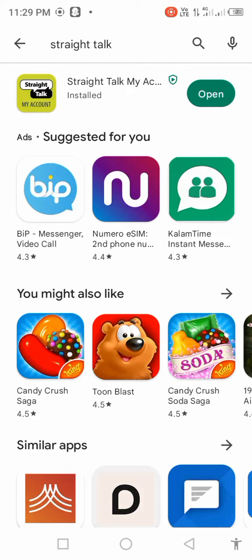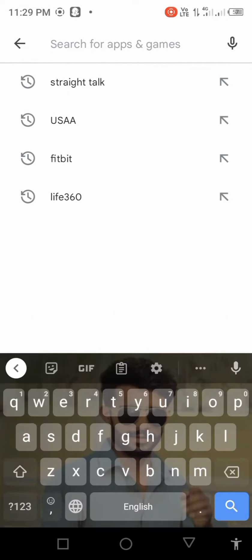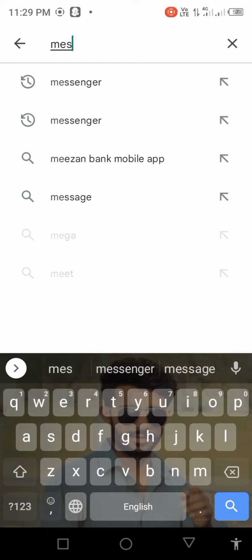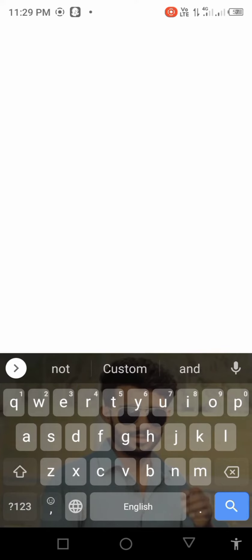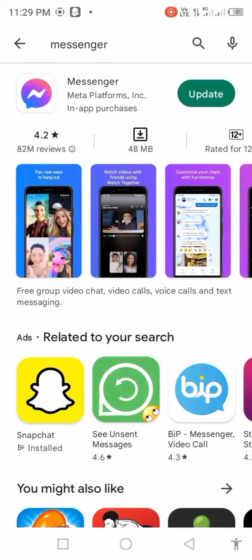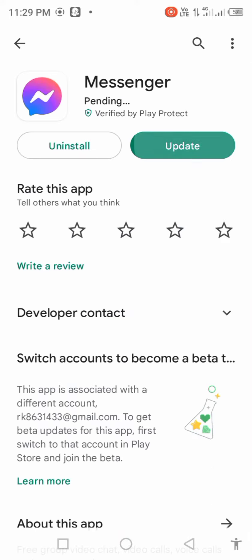Search in the search bar for messenger and check for updates. If an update is available, first update the app.